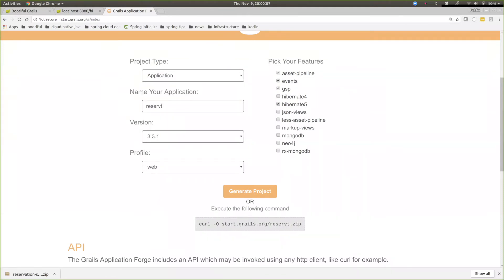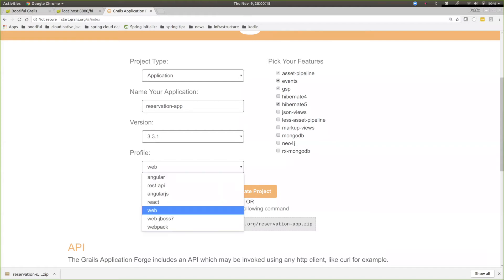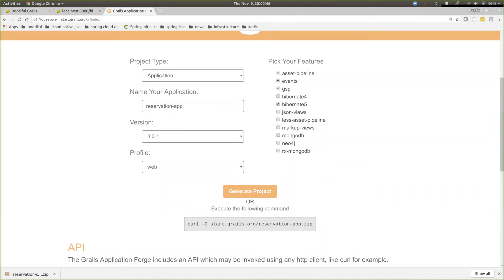We can choose a project type — application or plugin — give it a name; we'll call this the reservation app, specify a version, and specify a profile. There are a number of different profiles: web app, Angular app, React app, REST API app. Grails 3 supports application profiles and there's a lot of flexibility that didn't exist in Grails 2. We'll build a web app and select JSON Views on the right. Click Generate and that'll download a zip file.